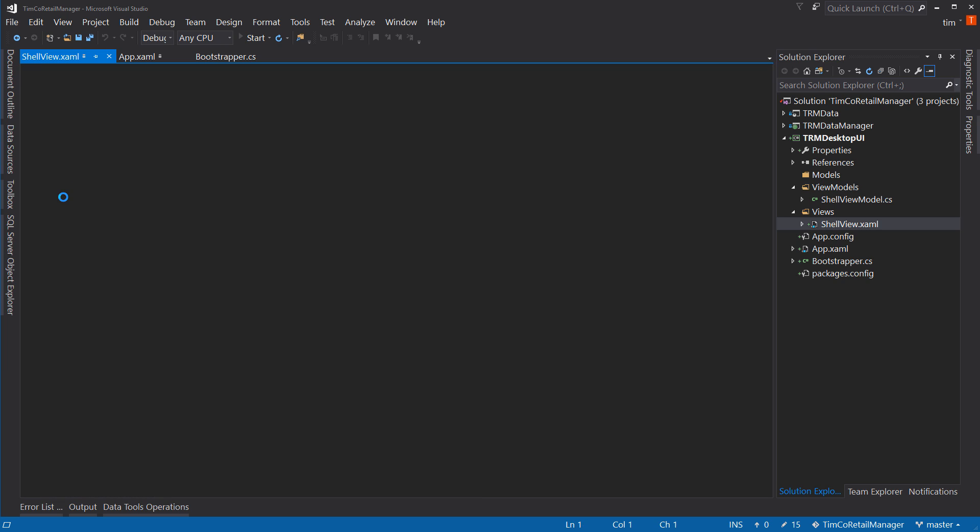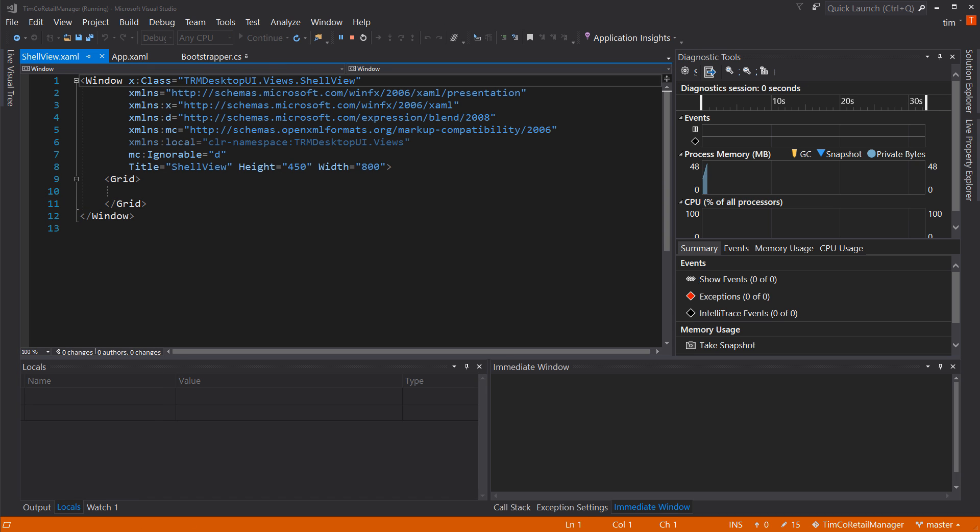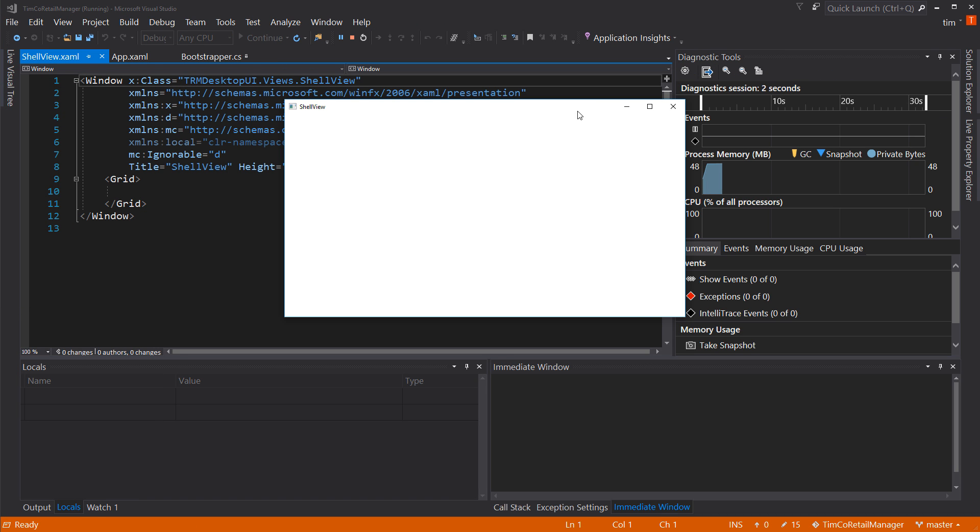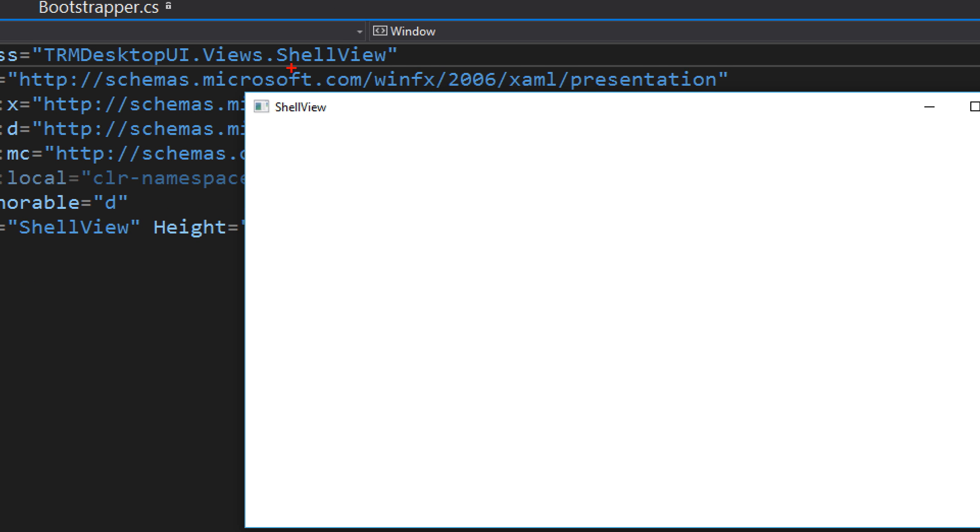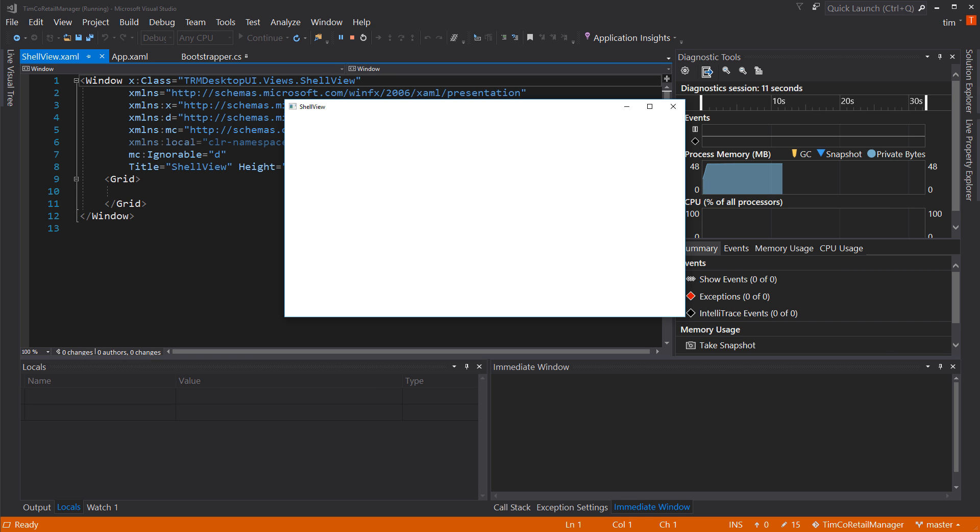we come over here and notice that in the upper left-hand corner, it says shell view. So we have, in fact, wired up MVVM in our WPF application.